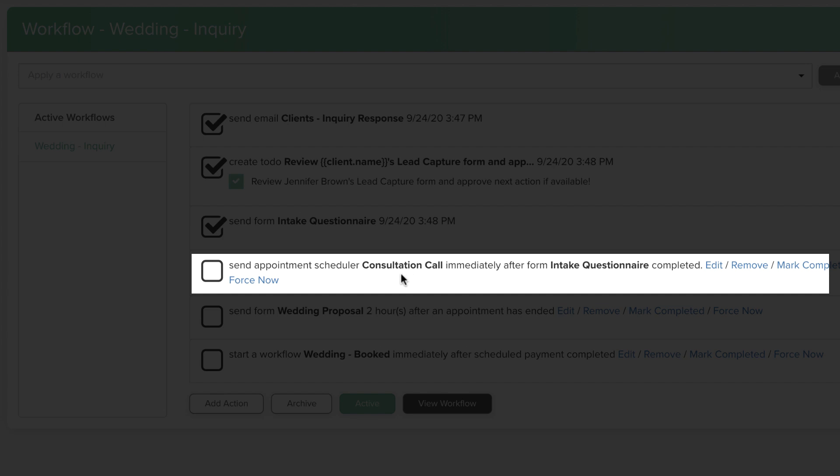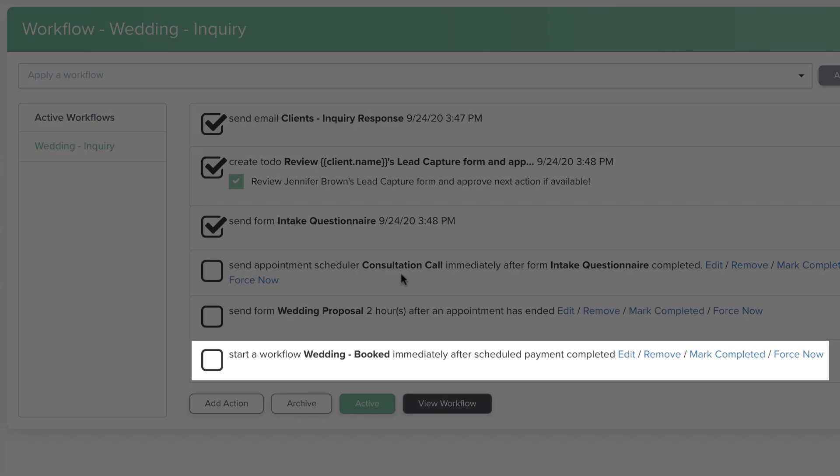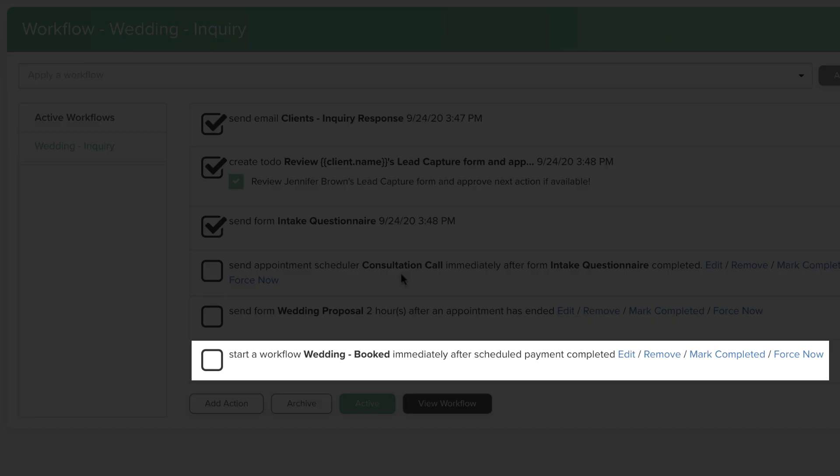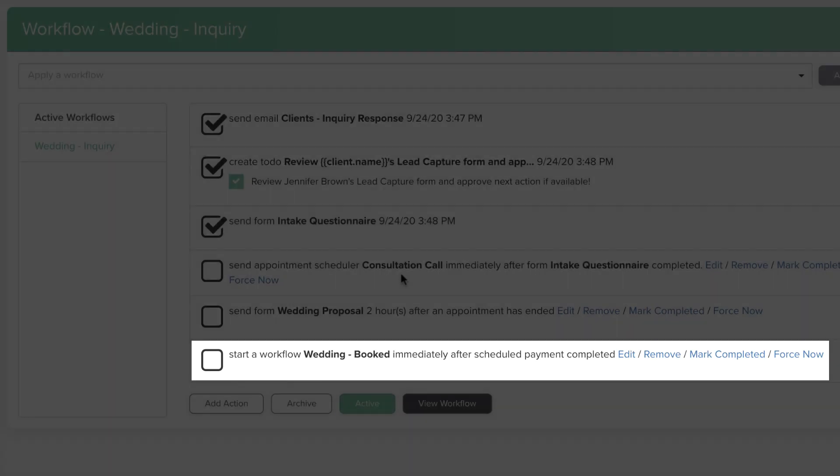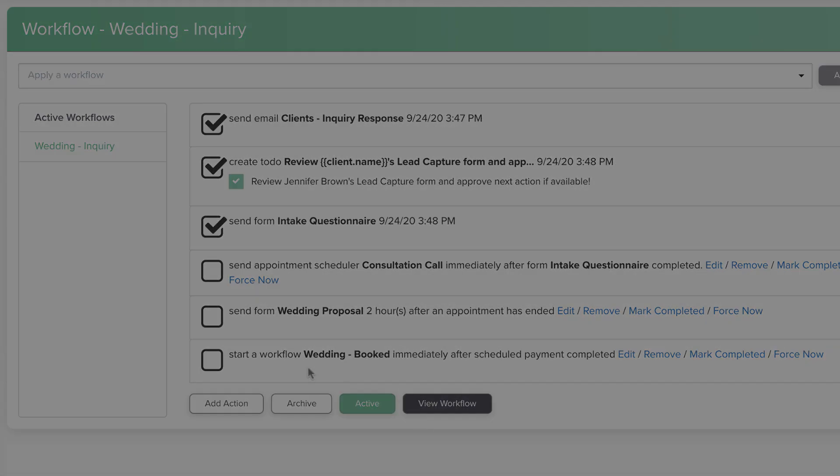Similar to the scheduler templates, a workflow action that starts a new workflow will pull the most recent workflow template available at the time the action is triggered.